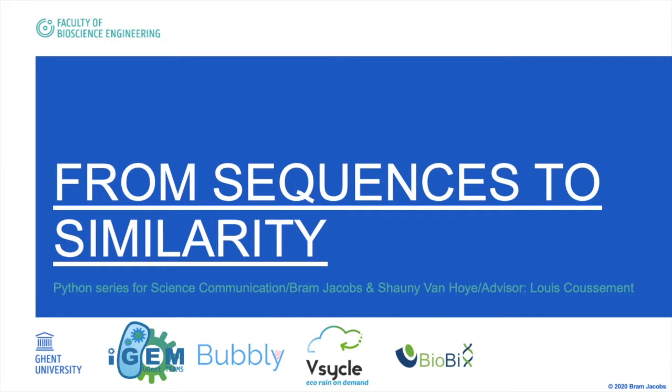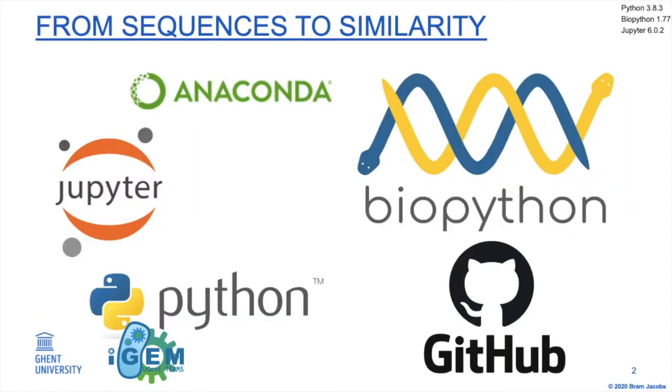This is the first part of our series on From Sequences to Similarity. In this series of tutorials we will show you some basic things in BioPython. For the tutorials we made use of Jupyter Notebooks and you can find all the information on our GitHub repository.